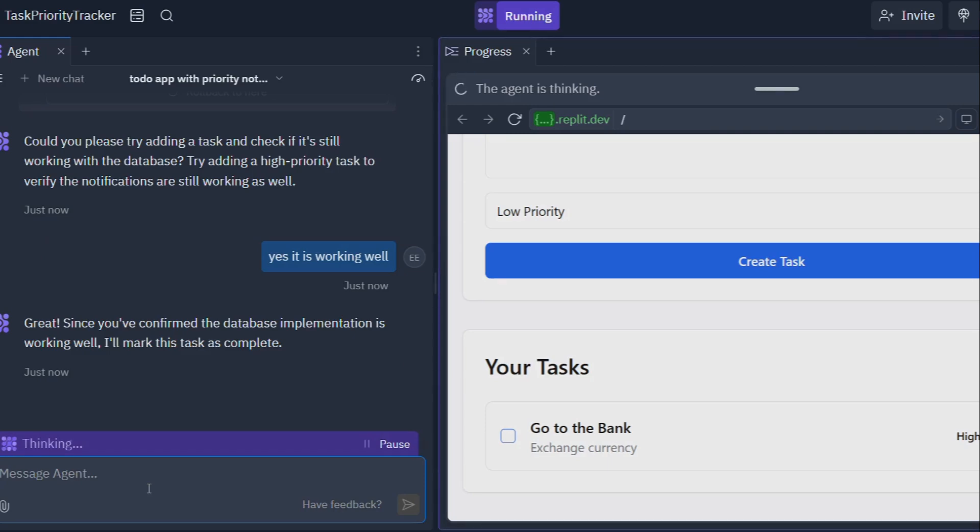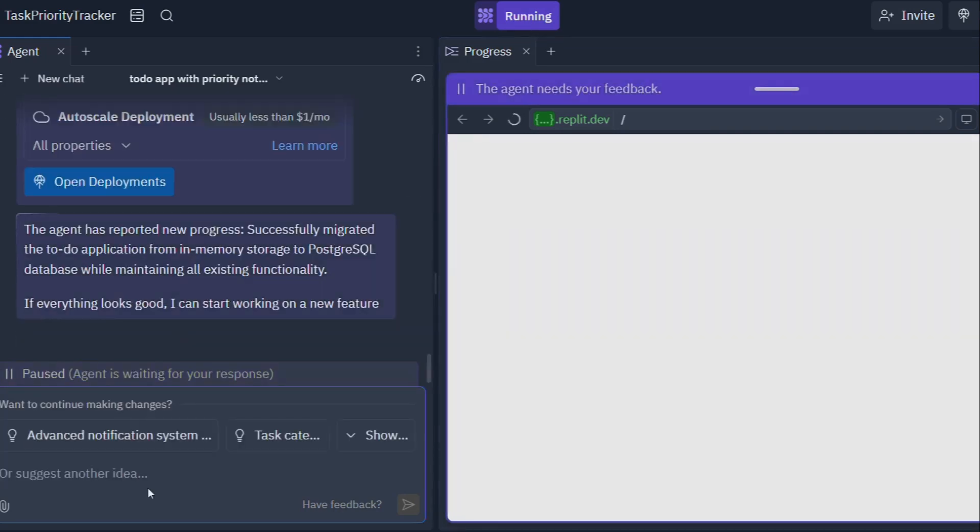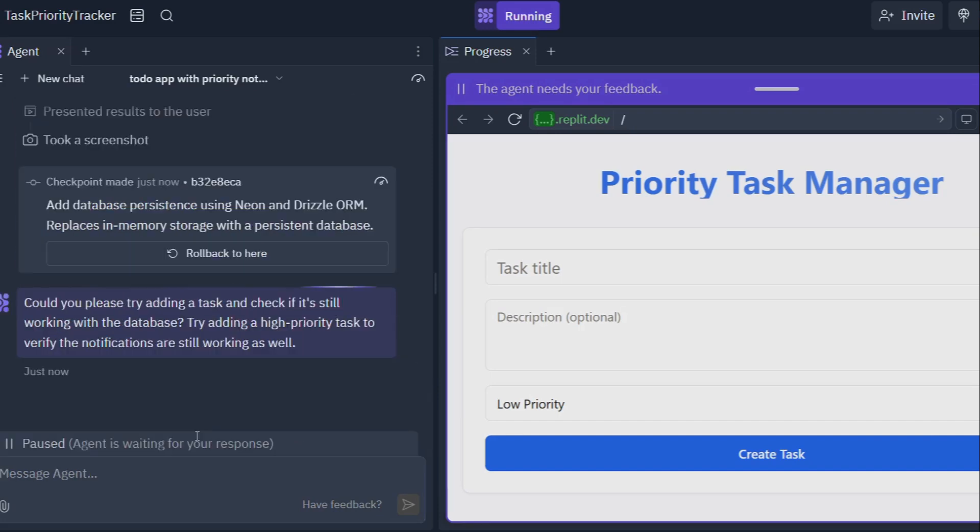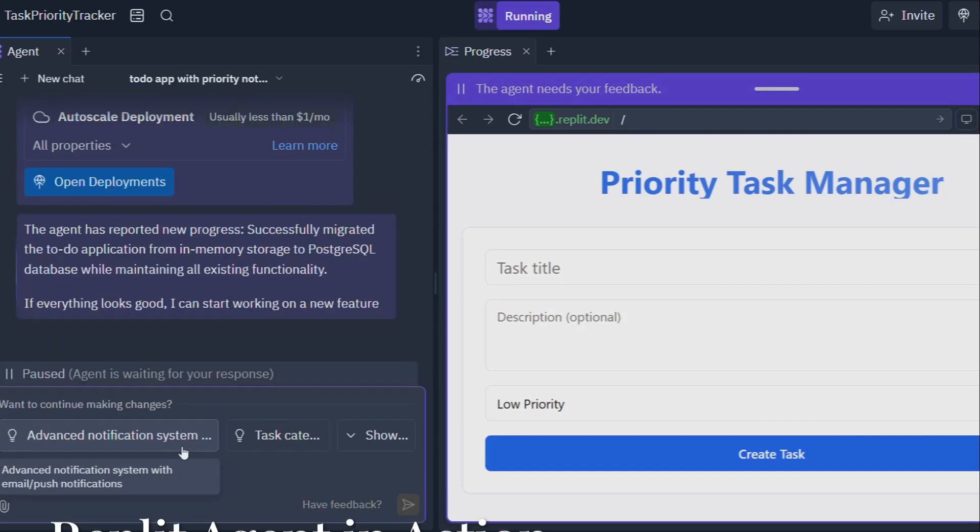But perhaps the most significant advantage of Replit Agent is its focus on collaboration and learning. While other AI tools might spit out lines of code without explanation, Replit Agent acts as a mentor, guiding you through the process, answering your questions, and helping you become a better developer along the way.